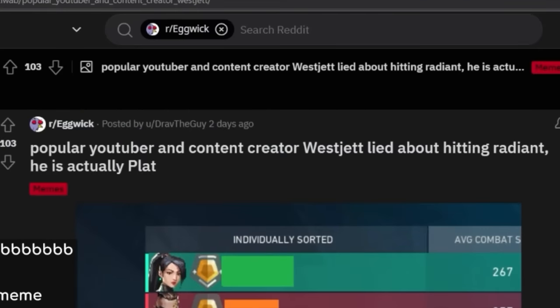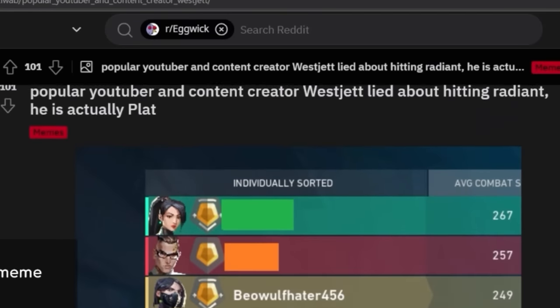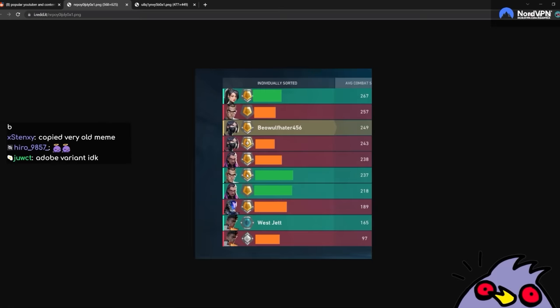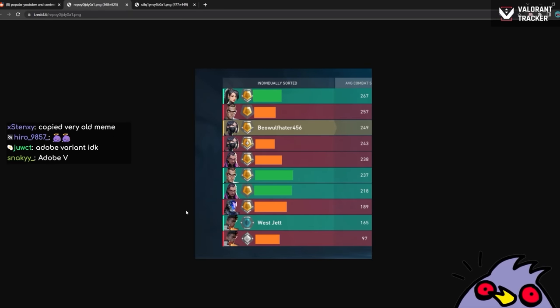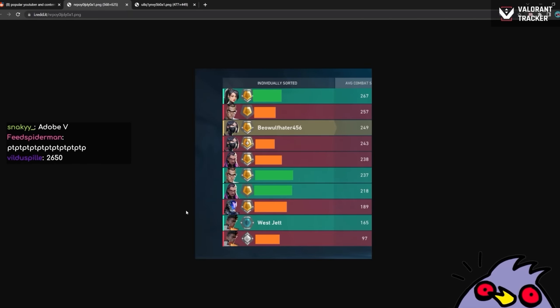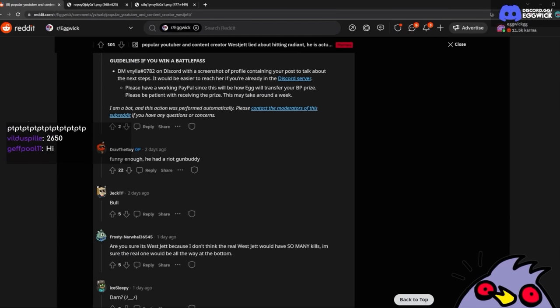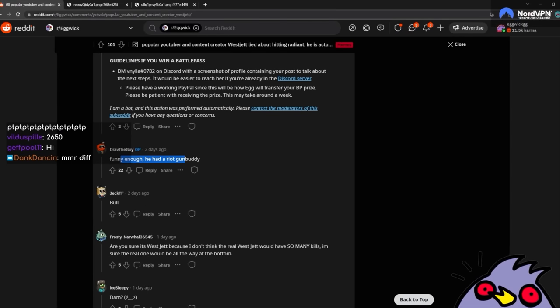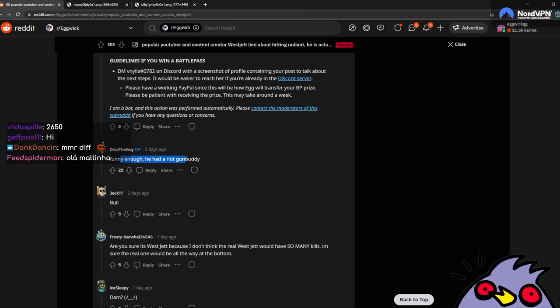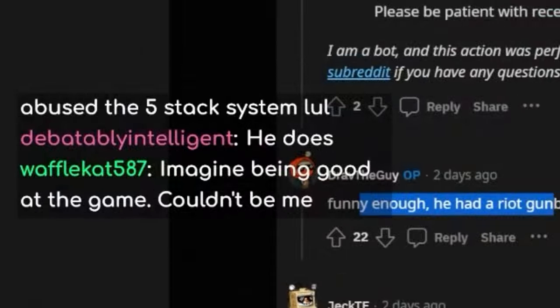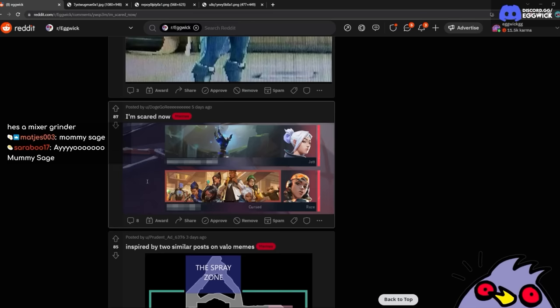Popular YouTube content creator, WestJett, lied about hitting Radiant. He is actually plat. That's wild. WestJett hit Radiant. Congratulations to him, man. Man's a grinder. I could never. Funny enough, he had a riot gun buddy. What? Wait, does WestJett not have a riot gun buddy? He does, right? Wait, does anyone know? WestJett should have one. Any WestJett enjoyers here? He does. I'm scared now.